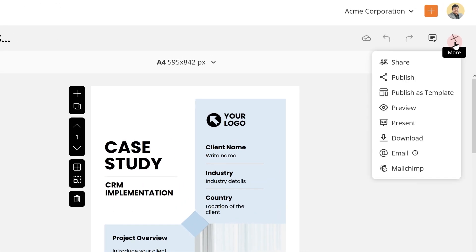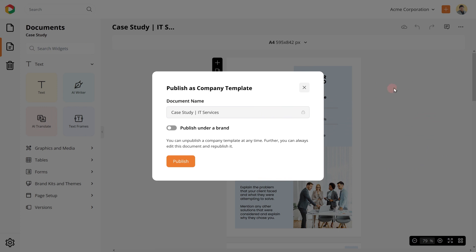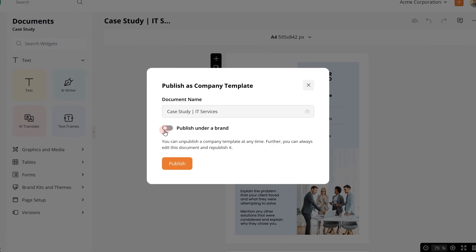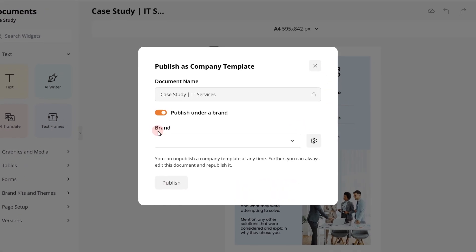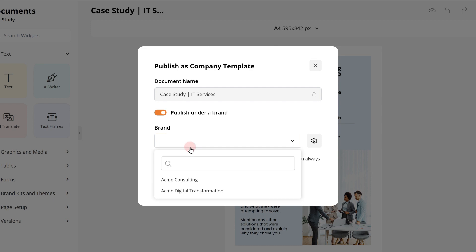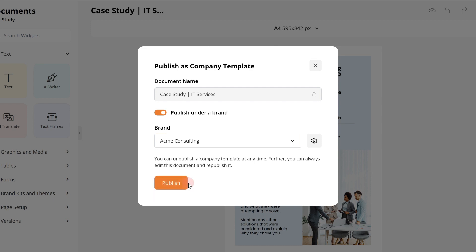Choose publish as template. You can publish it with or without associating with a brand. If you wish to publish the template under a brand, choose the brand and hit publish.